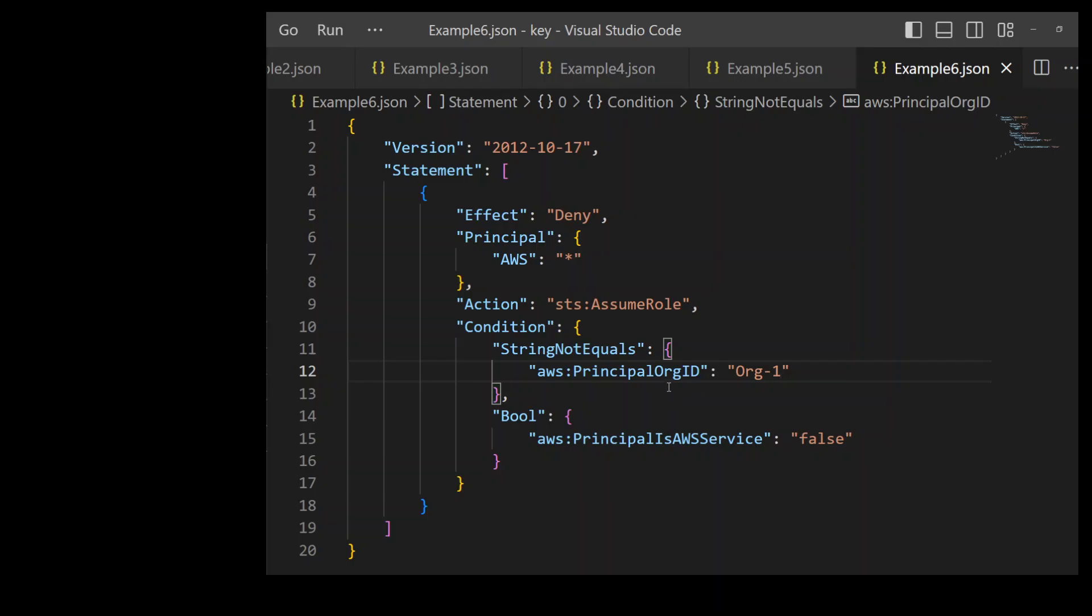On line number 12, we are specifying this organization ID. Note the interesting bit on line number 15. What line number 15 is saying that even though we have denied anyone outside of our organization to assume this role, we are still allowing AWS services to assume this role.